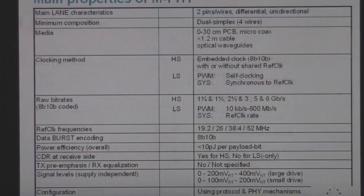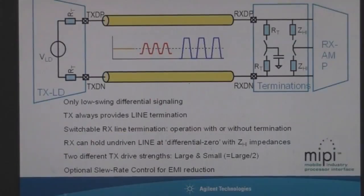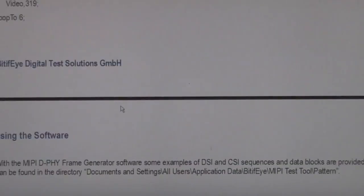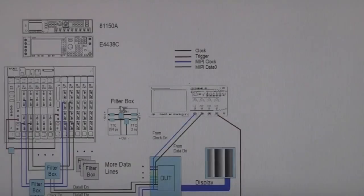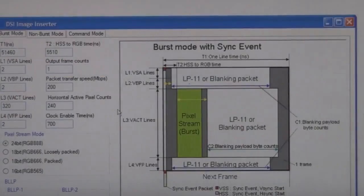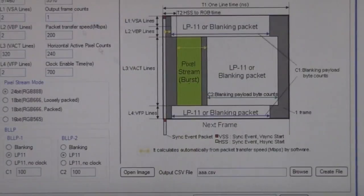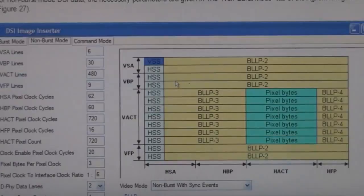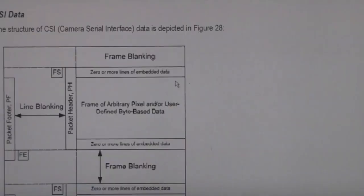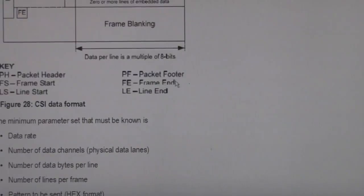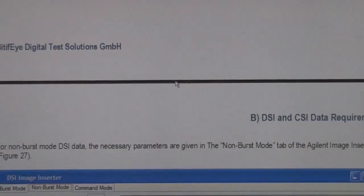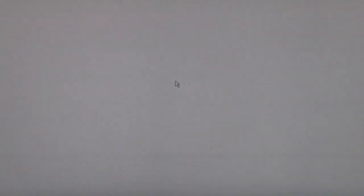I also found some other documents, including a user manual for software that generates and simulates these signals, where you can set up all the signals for an LCD. Again there are a few little snippets of information dotted around there, which will at least help with understanding what we're seeing once we actually start looking at the signals on the real device.